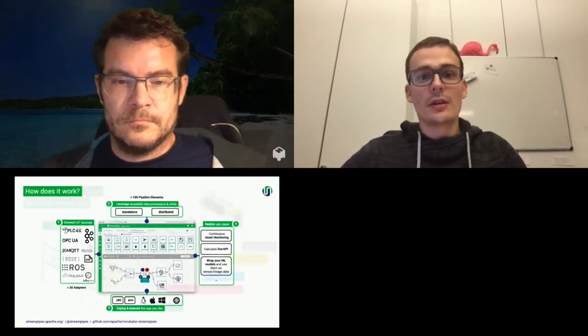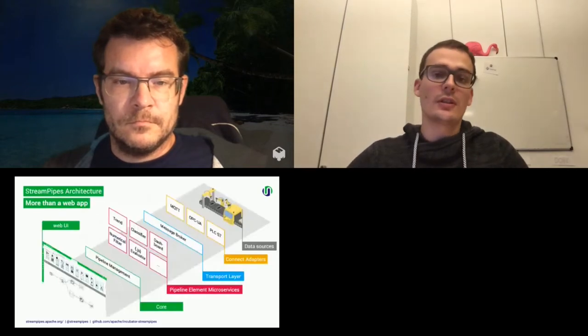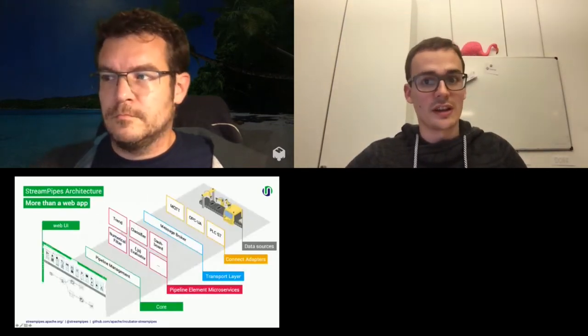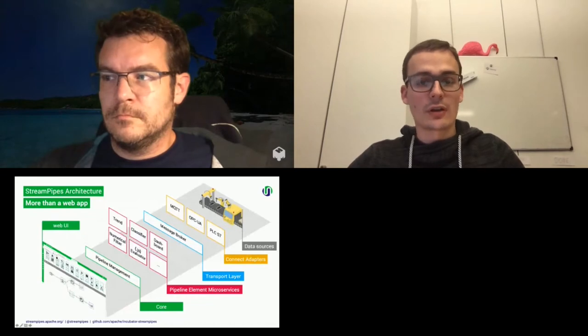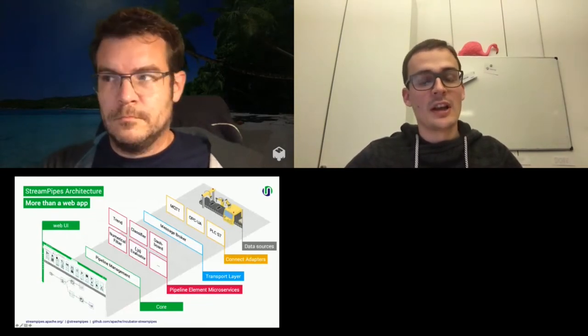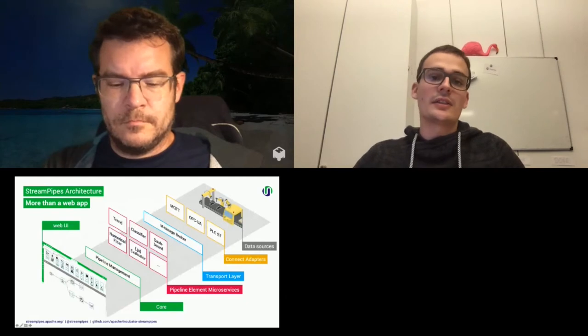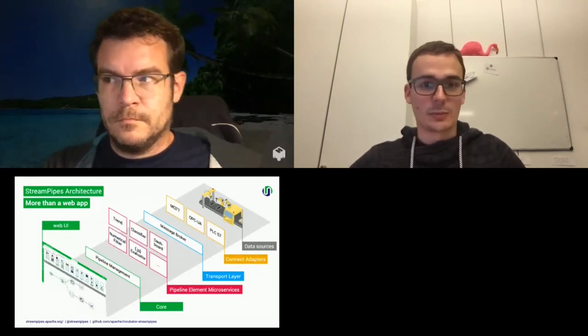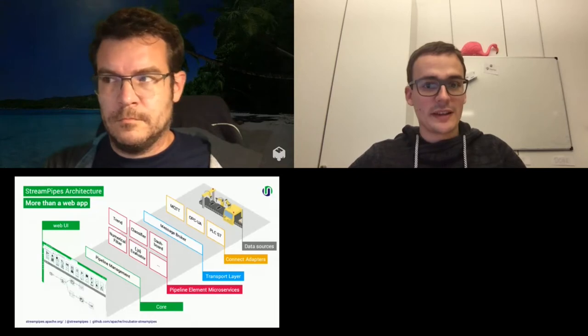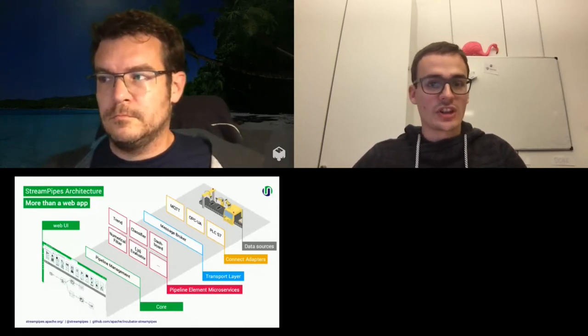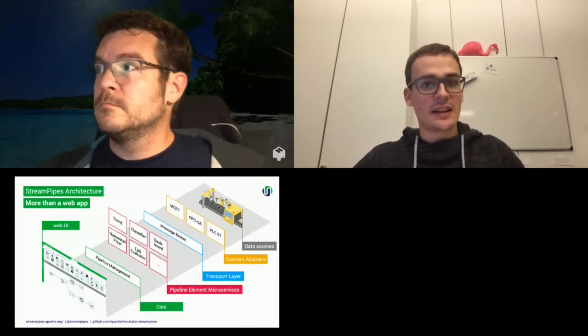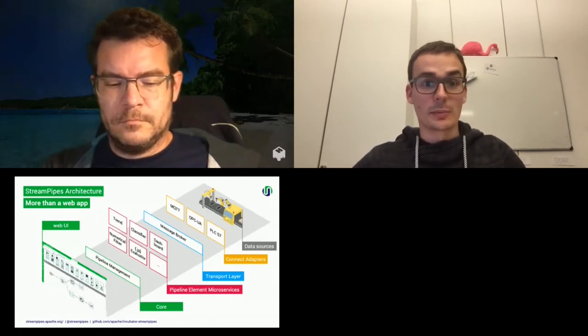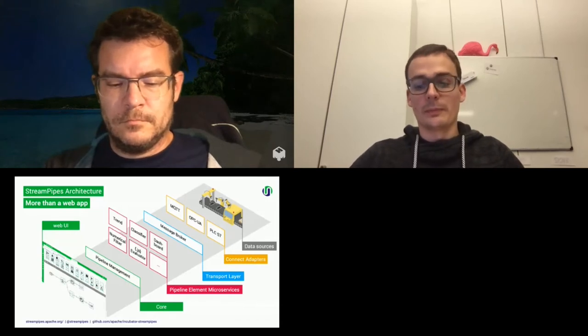So the overall architecture looks like usually we have machines, which are our data sources. Then we have our adapter library with the various data connectors. And those harmonize data onto a unified message bus. From this message bus, we have several microservices which get the data from this, analyze it. And users interact with this system over the pipeline management through the web UI.